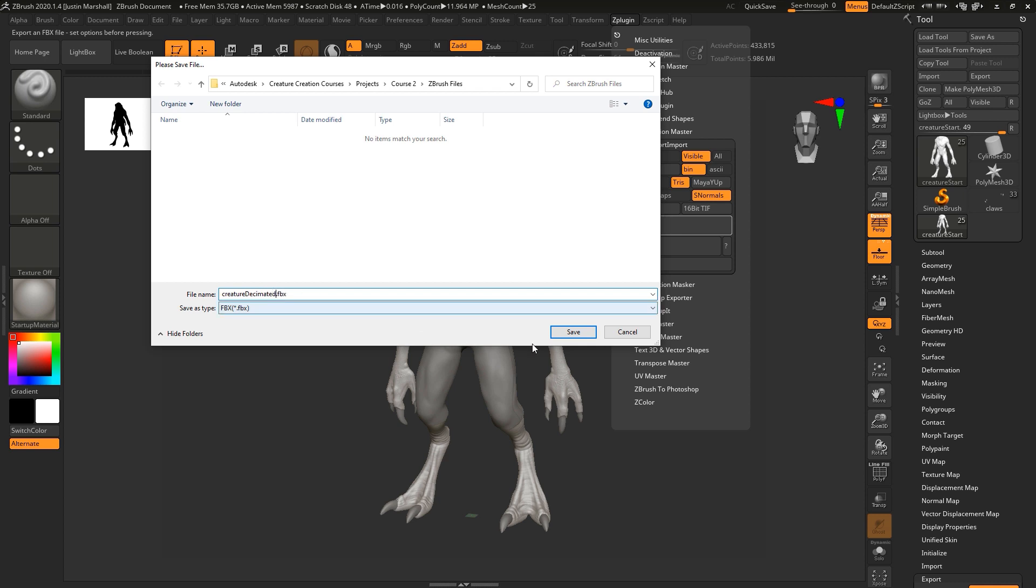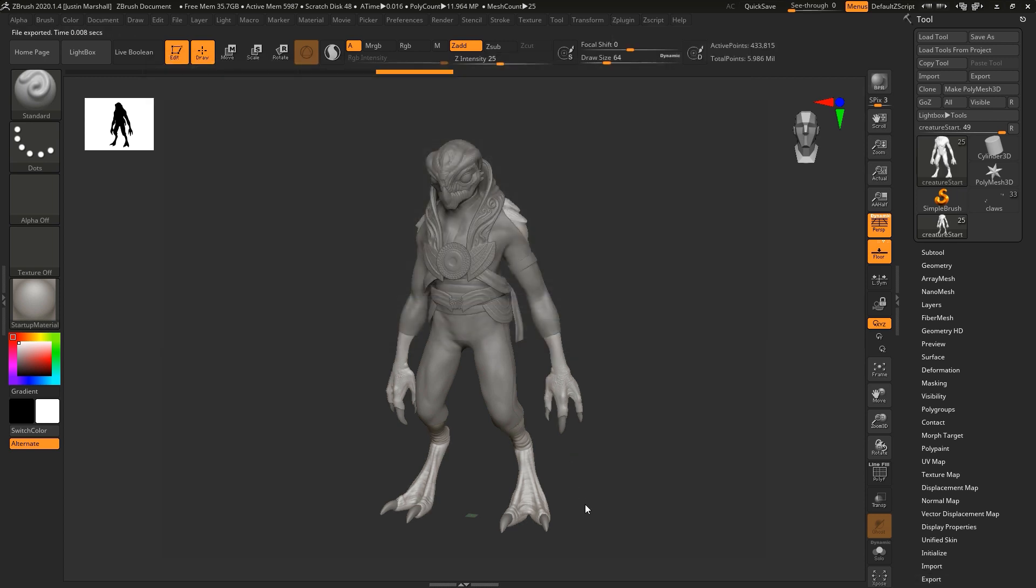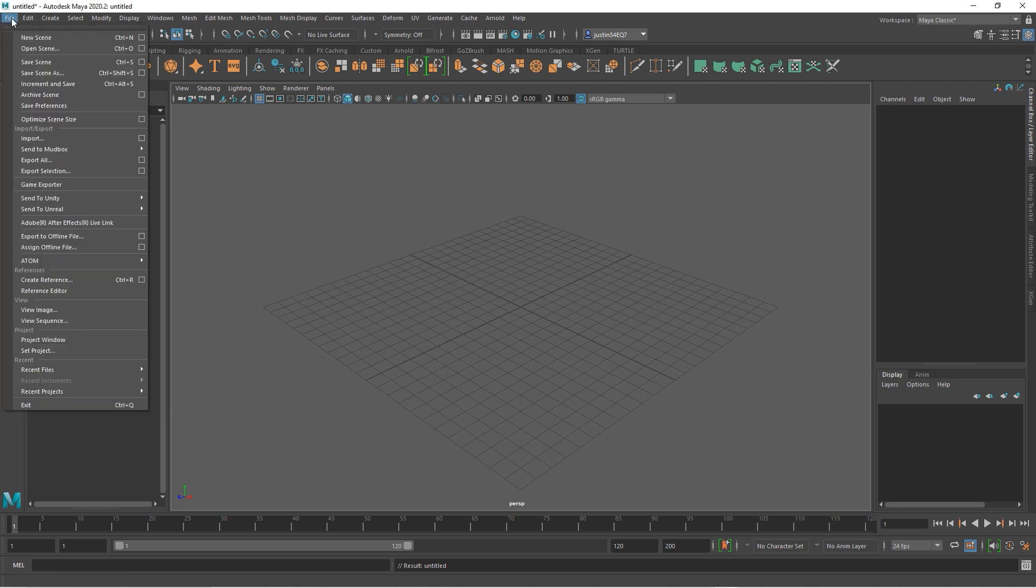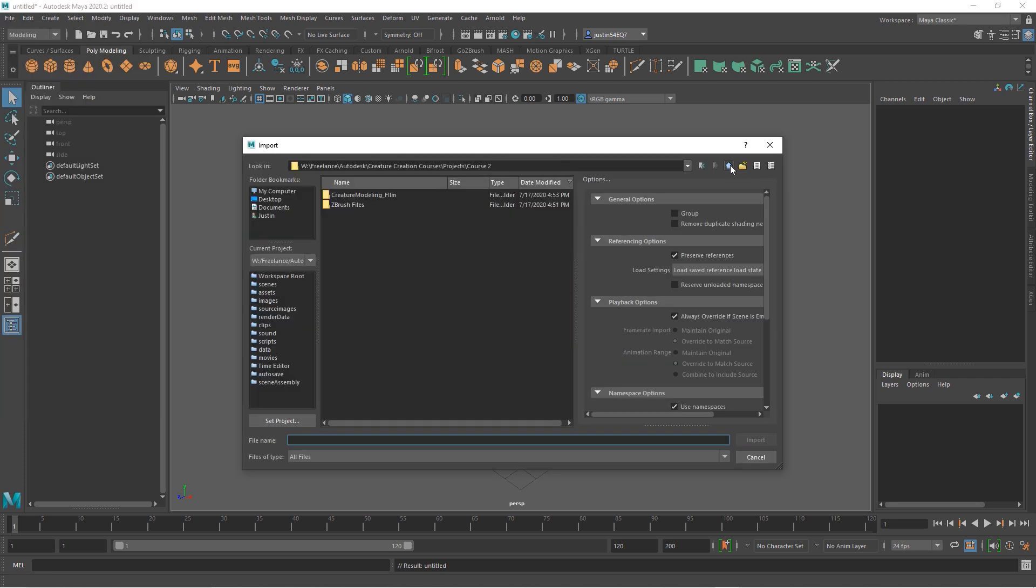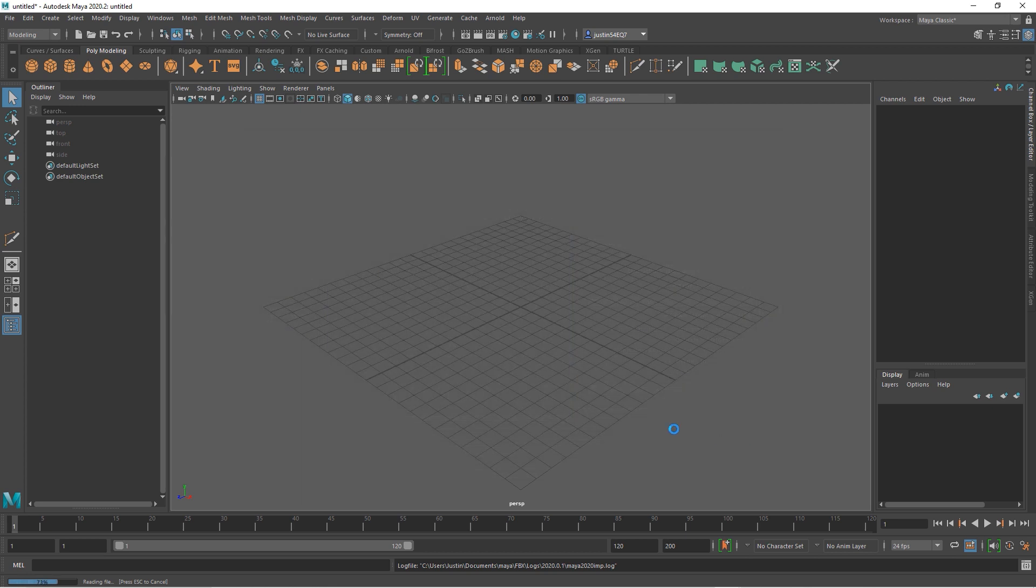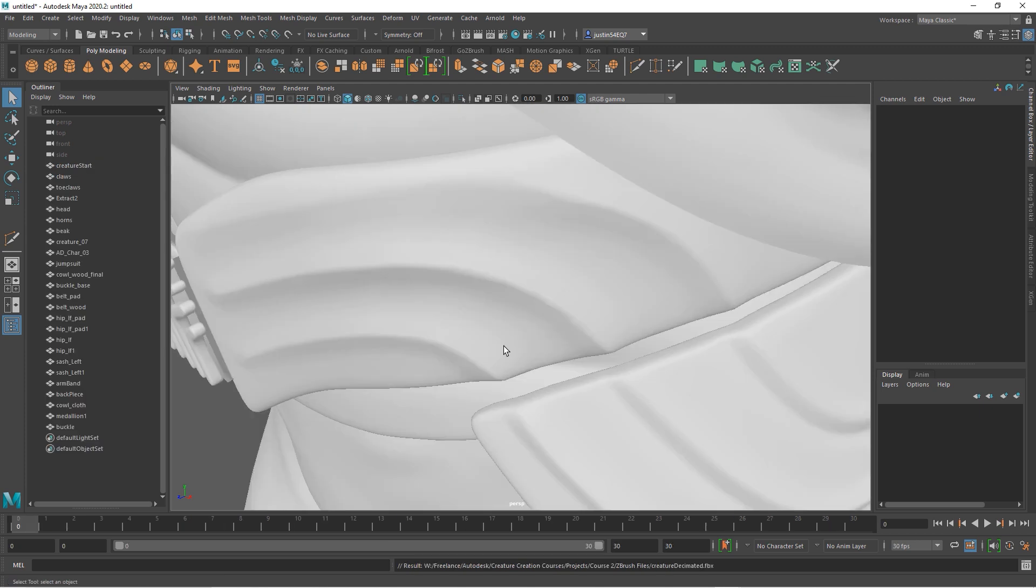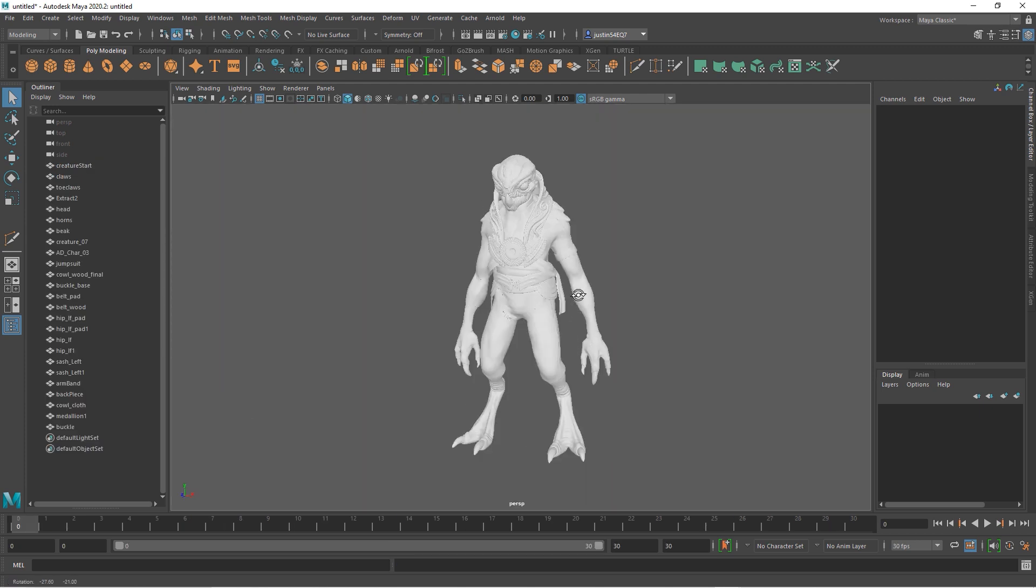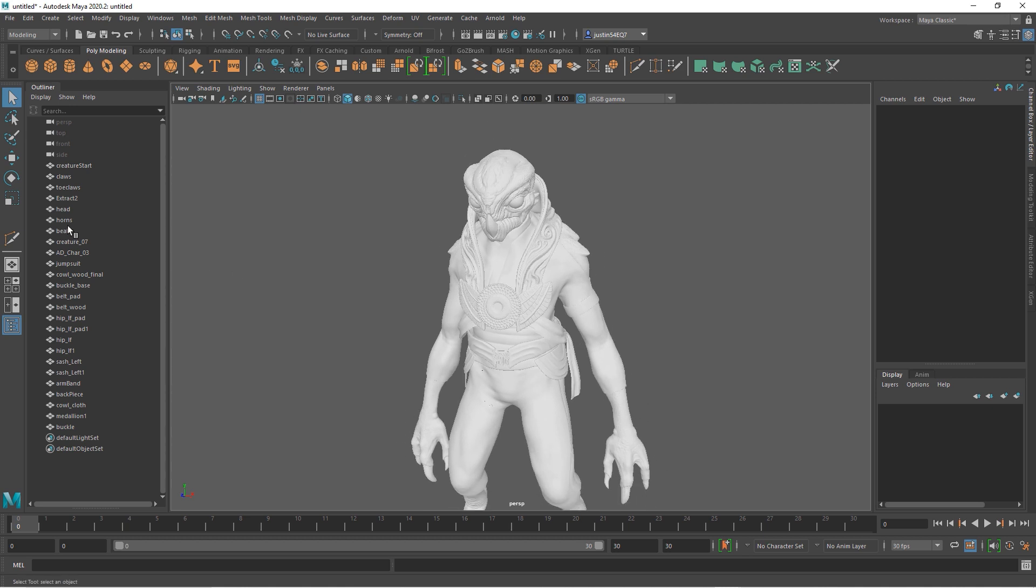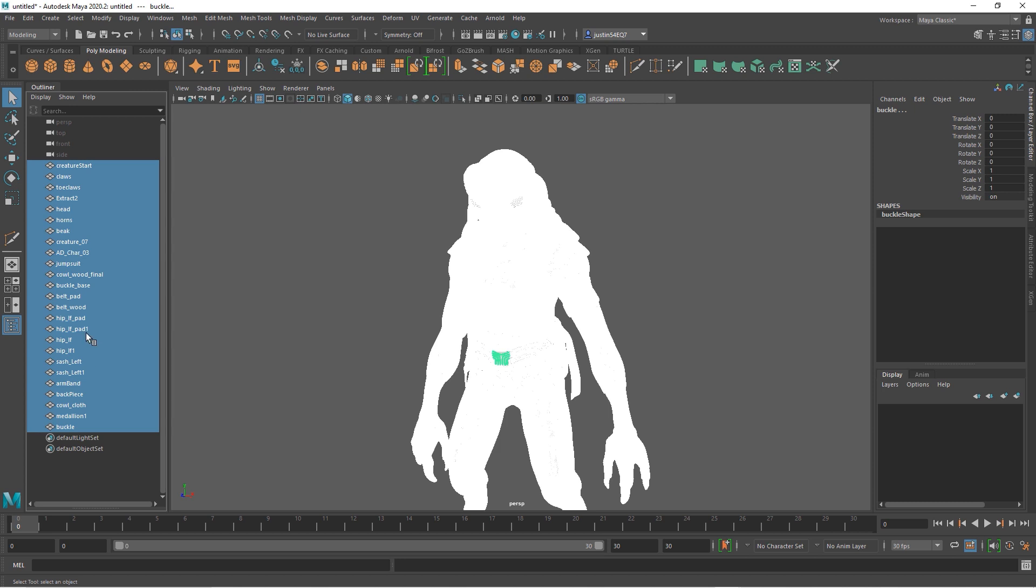Once we've got Maya open, we need to import our FBX. Let's go to creature decimated.fbx. Go ahead and import that. It'll take a minute. There's a lot of geometry in there, depending on how far down we decimated it. I'm going to hit A so we can see everything and see what's in here. I'm going to grab all of my geometry and see how it all came in separately, even though we did export it as one file. So this is good. I'm going to hit control G to group that together.